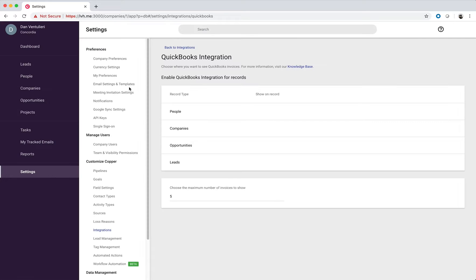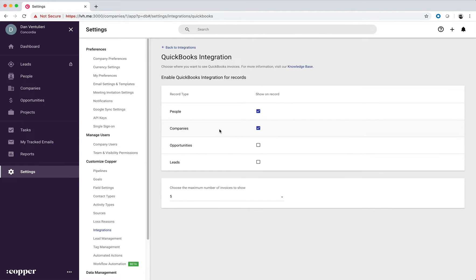Once that's loaded, we can select which record types we want to display the integration on. I'll go ahead with people and companies, and I want to display five invoices per request.